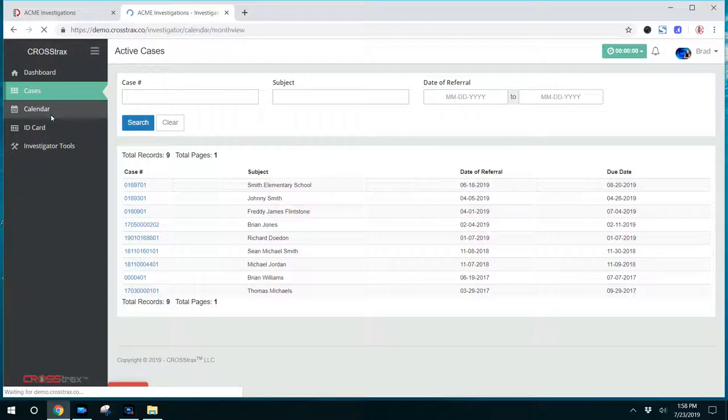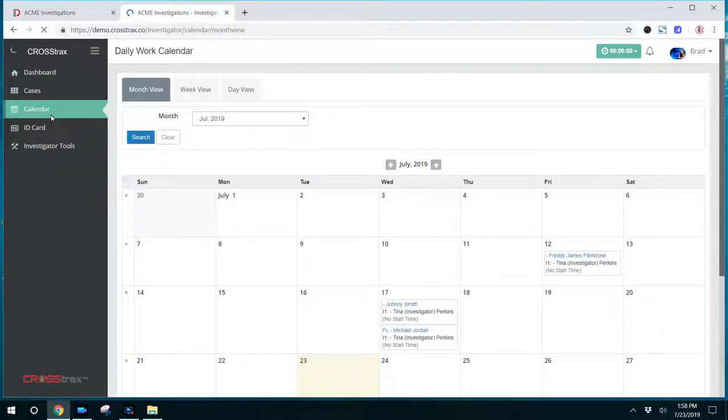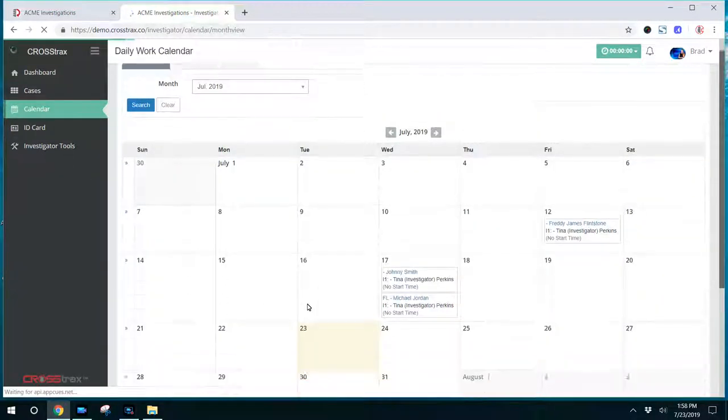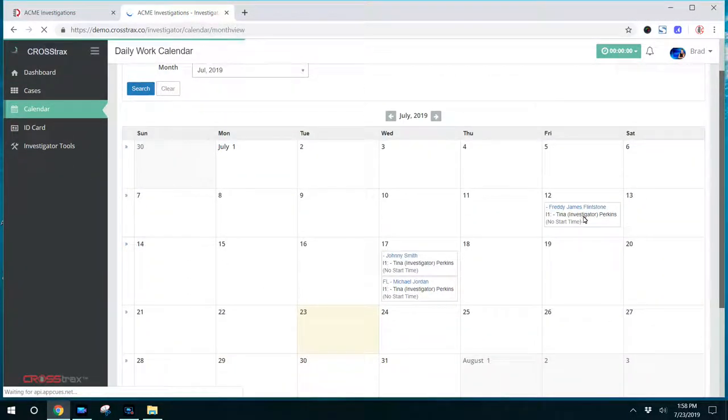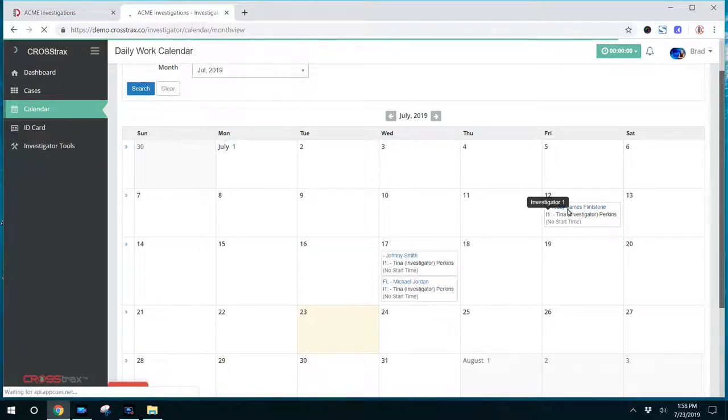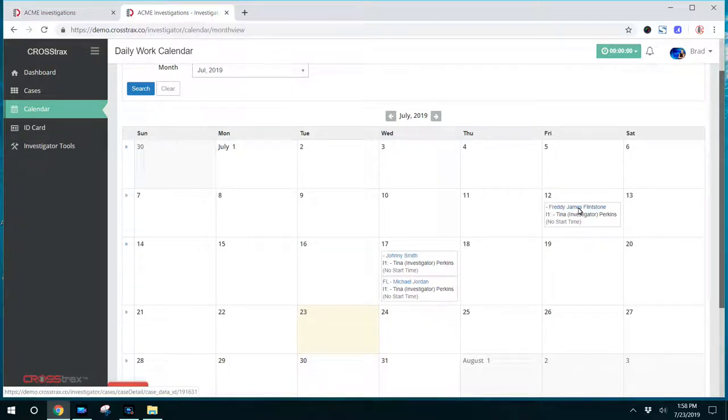Going down here, you have their calendar on the left-hand side. This calendar will display all of their case assignments. You can see here, there's one on the 12th for this case. The investigator is also able to click on that case and be taken directly to that file.